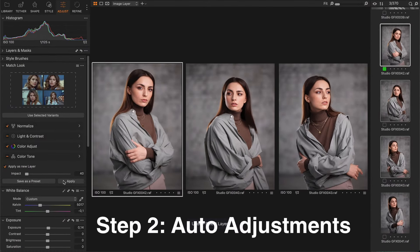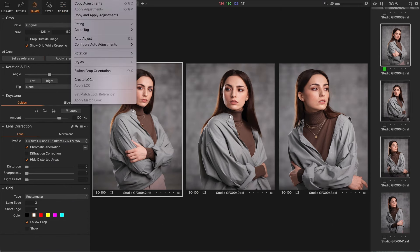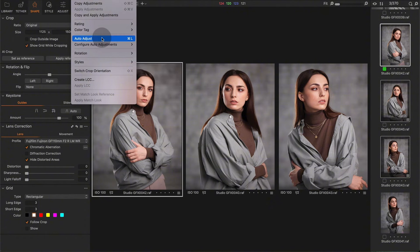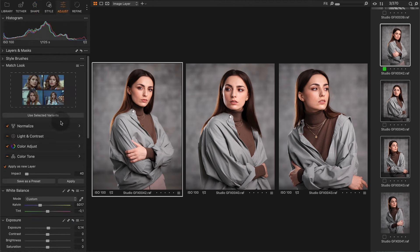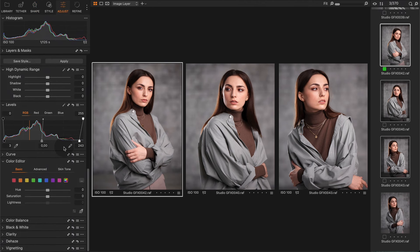The second step is to select all the images and run the most reliable automatic adjustments. I'm going to start with AI cropping. Next, I'm going to auto adjust levels, rotation and dust removal. Now we have balanced images with individual black and white points and correct cropping.